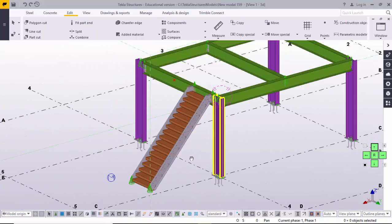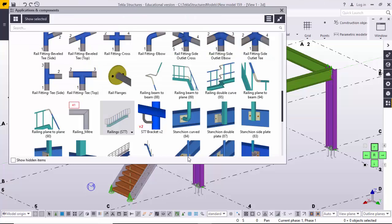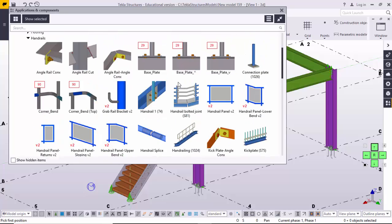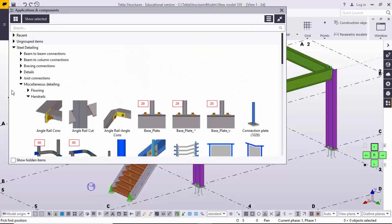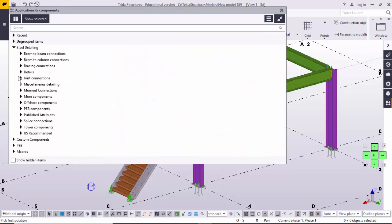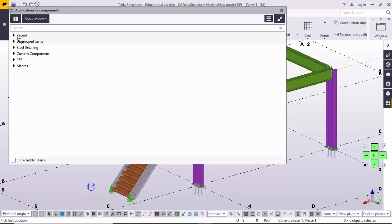To create a handrail, go to the Application Components, find and select the S76 component, click on it and close it.